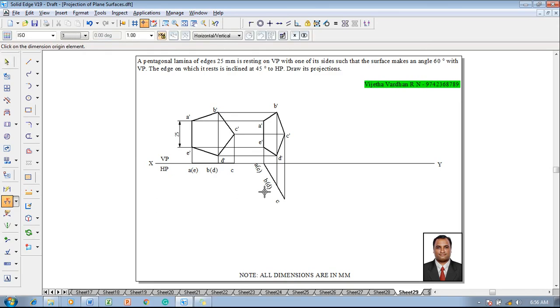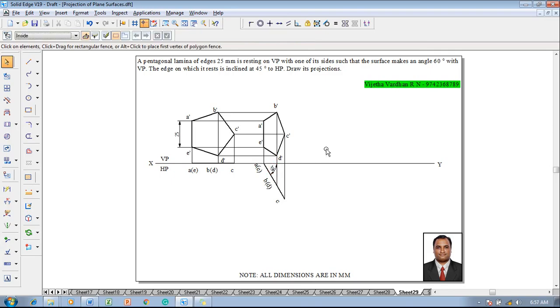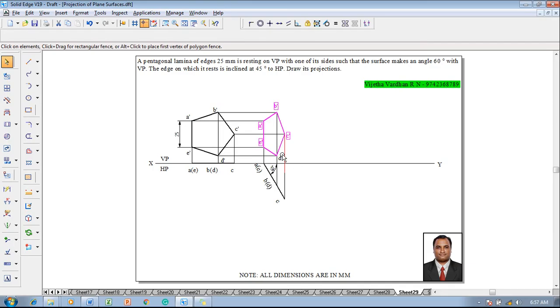Use the angle between command to verify that the angle between the two lines is 60 degrees. After confirming this, select the front view — it now needs to be rotated at an angle of 45 degrees to HP.